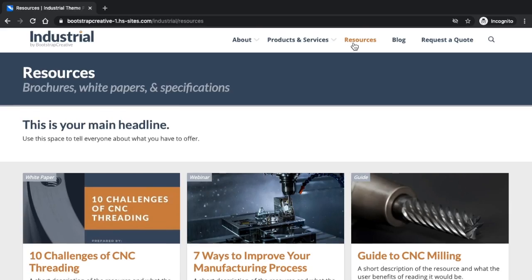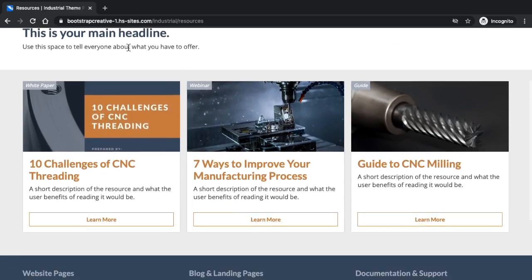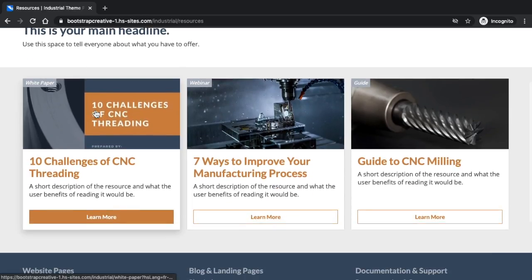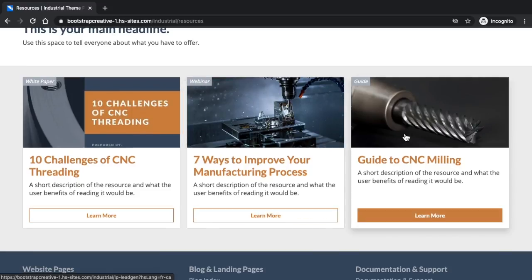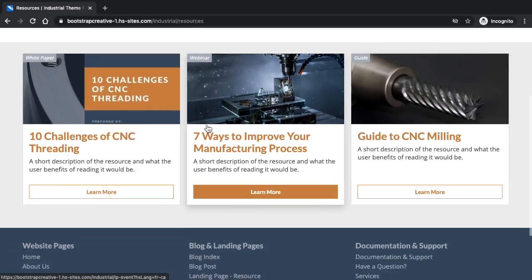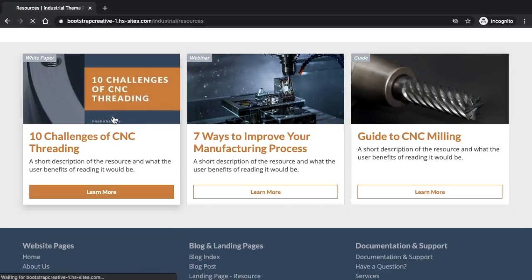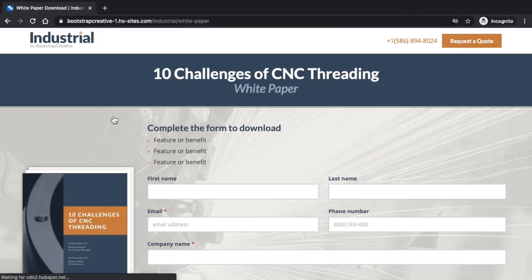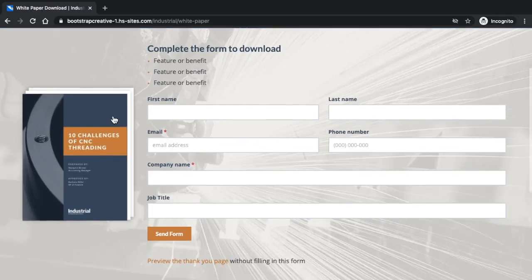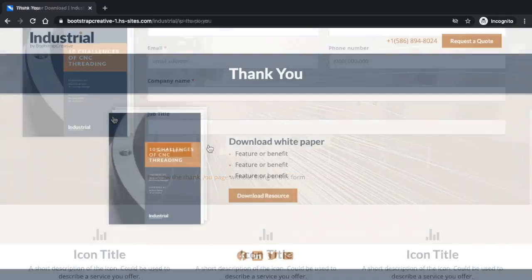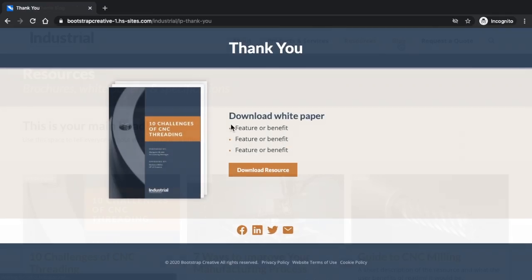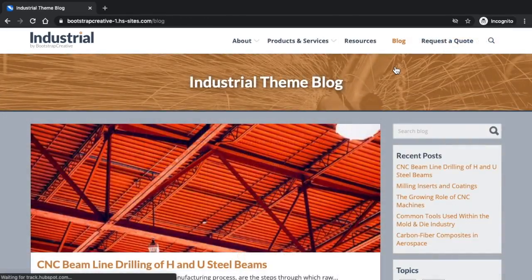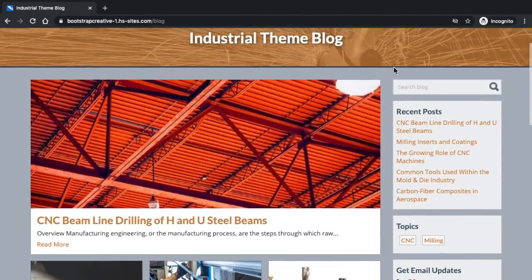The Resources Page template. The Resource Landing Page. The Resource Thank You page. The Blog Index.